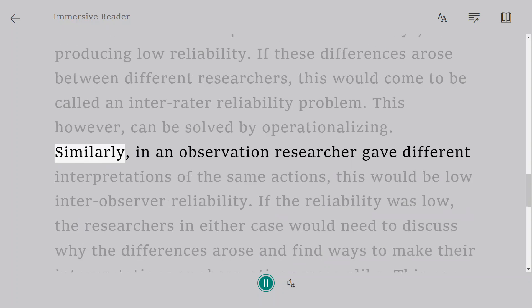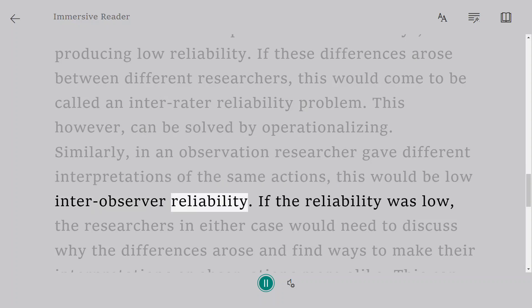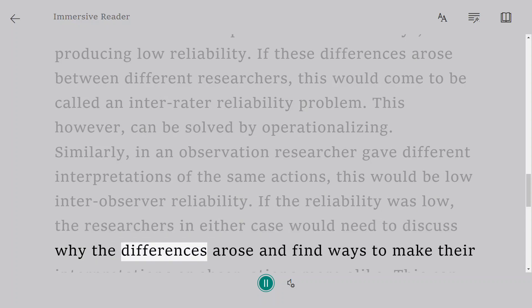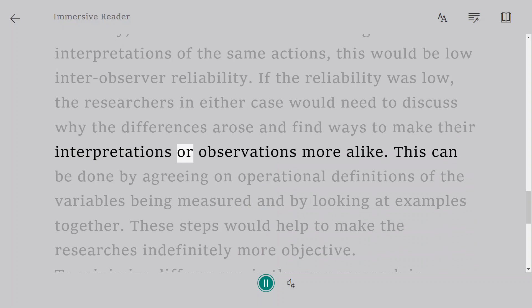Similarly, in an observation, if researchers gave different interpretations of the same actions, this would be low inter-observer reliability. If the reliability was low, the researchers in either case would need to discuss why the differences arose and find ways to make their interpretations or observations more alike.